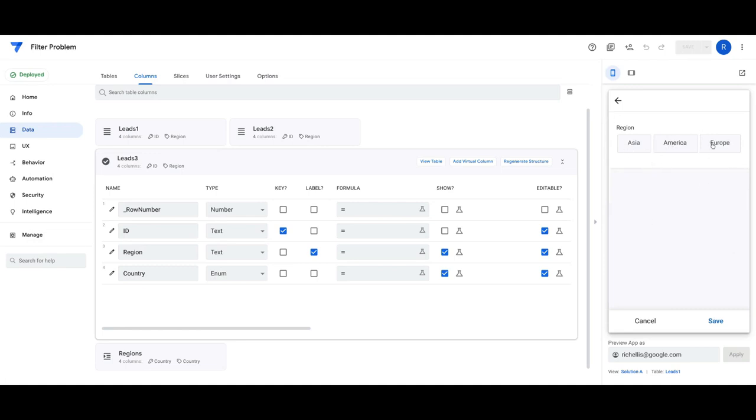In this situation, it doesn't work because if I don't select anything, then I can't see a list of all the countries by itself.